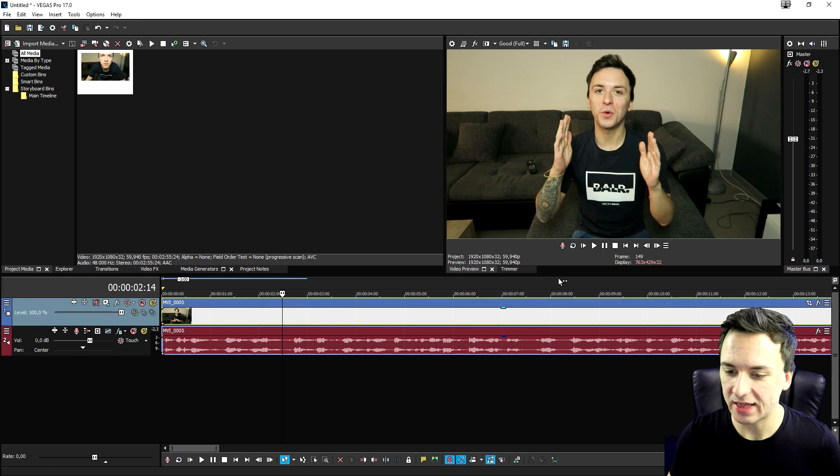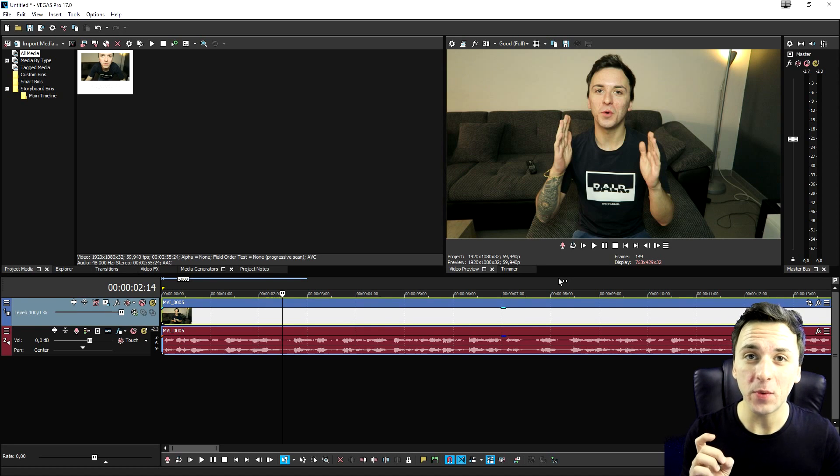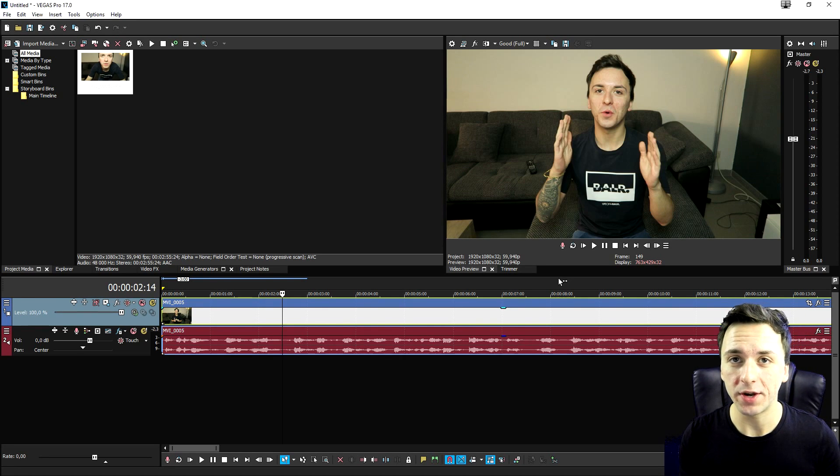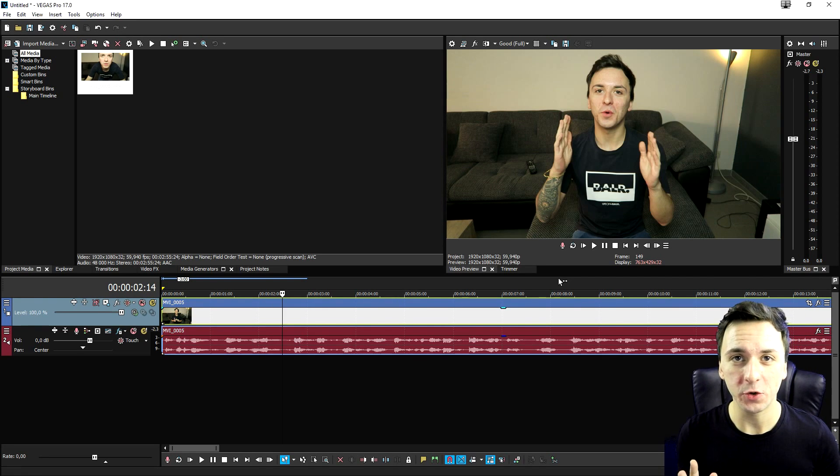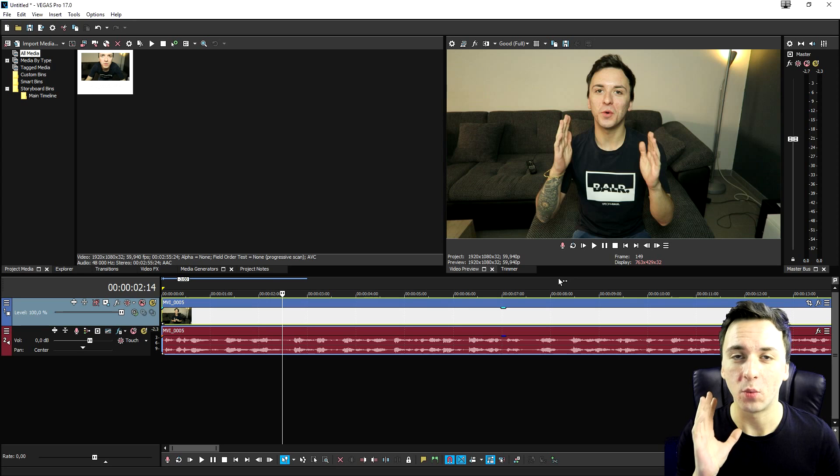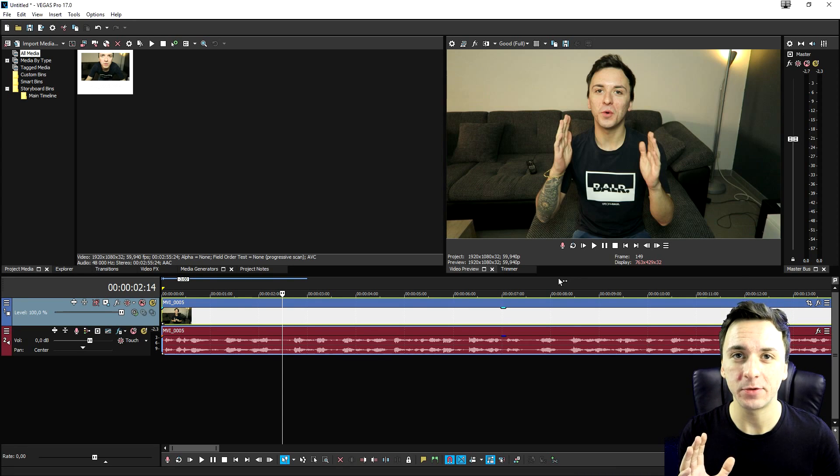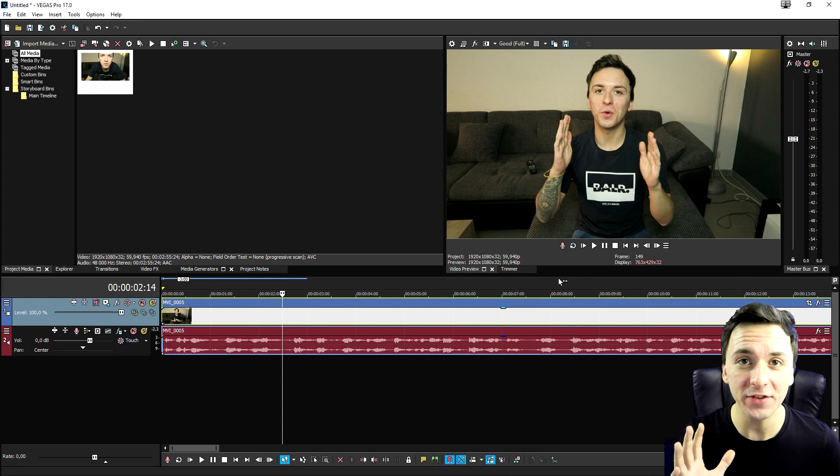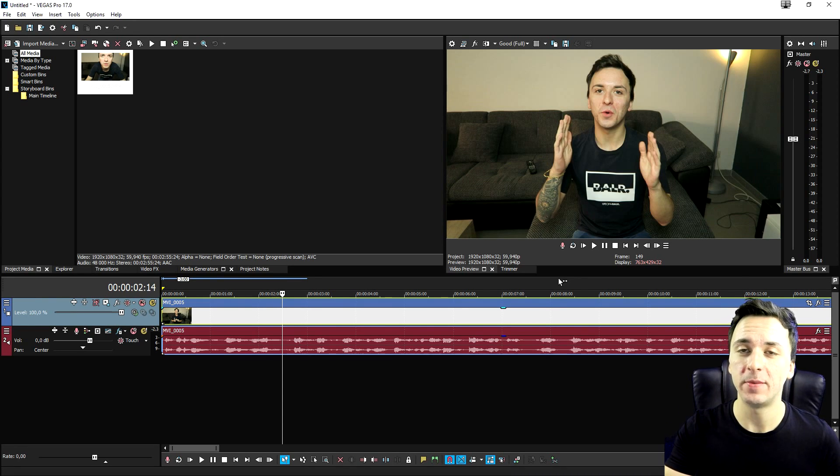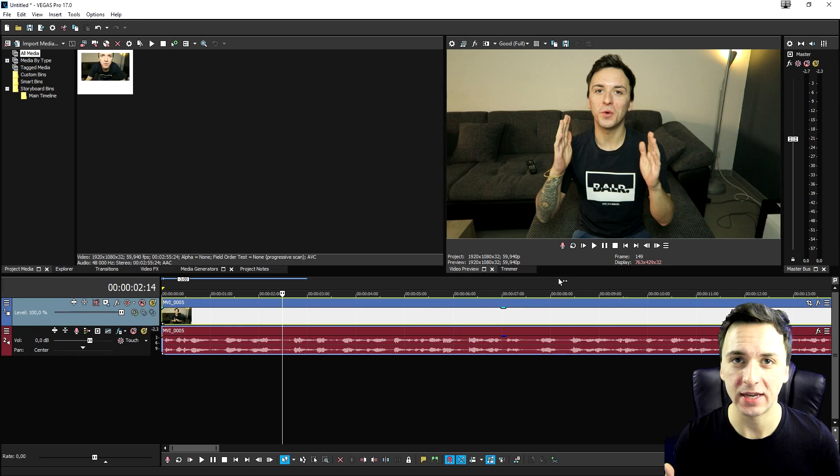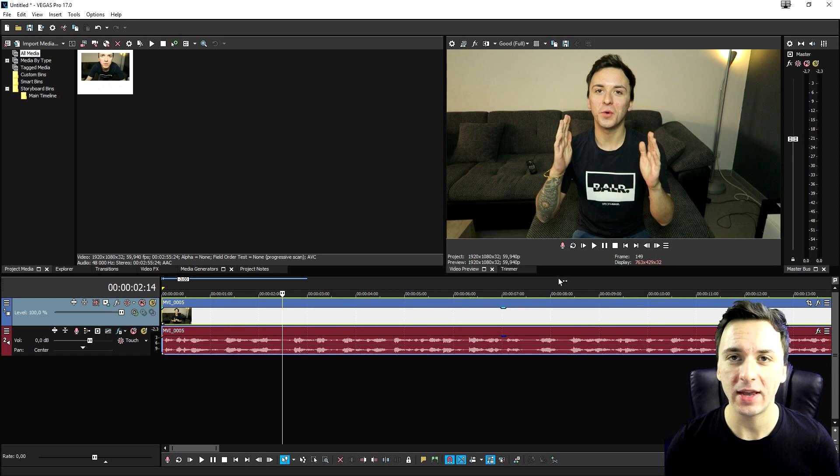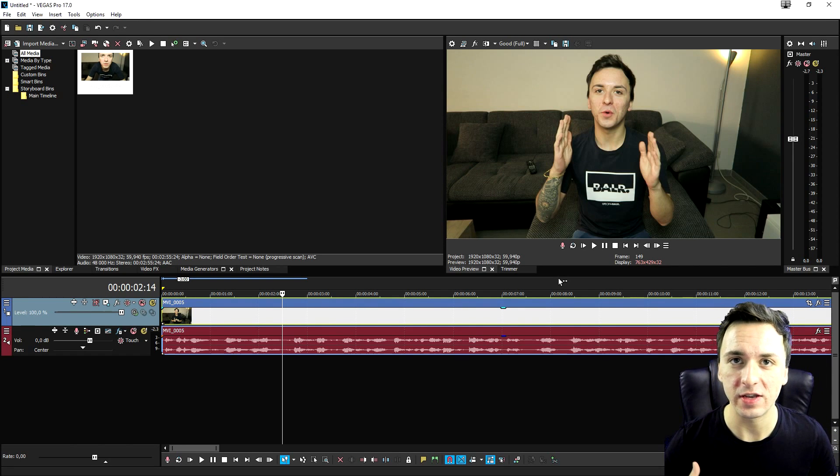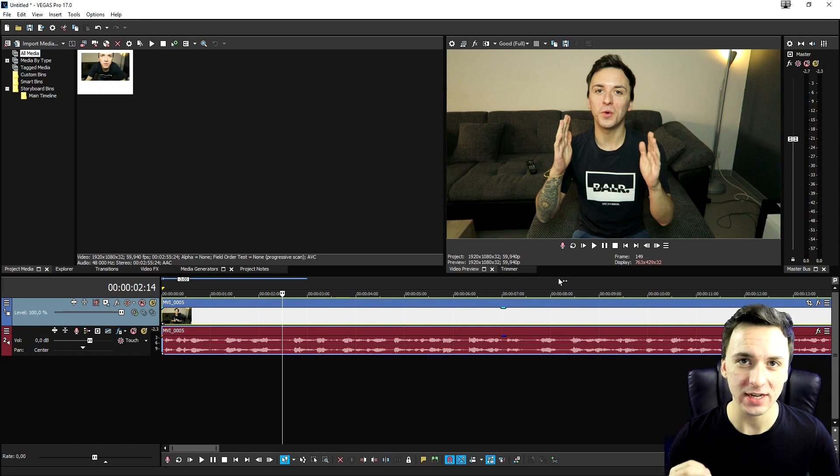So I just dragged in a clip of the giveaway. We're actually running a giveaway while you're watching this video. We're going to give away one copy of Vegas Pro 17, a physical copy. So make sure to check out the link in the description if you want to enter that giveaway.